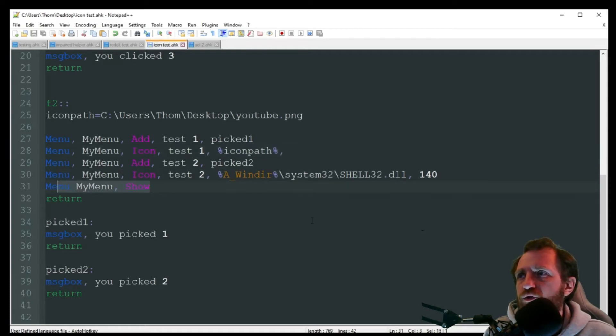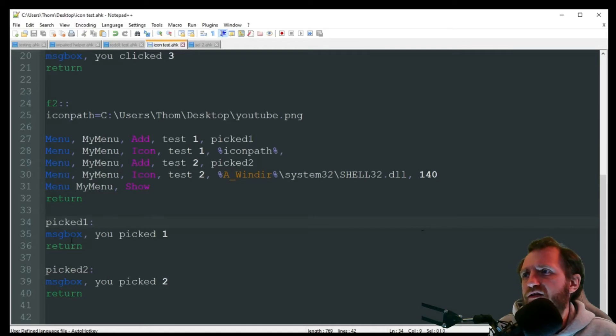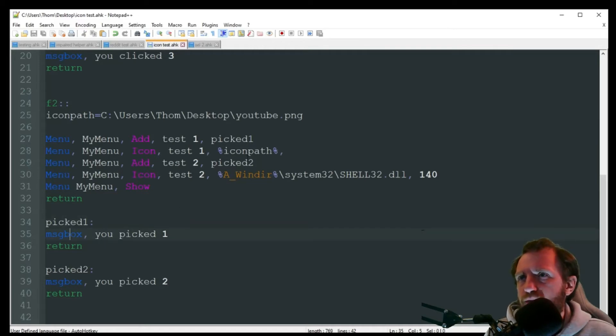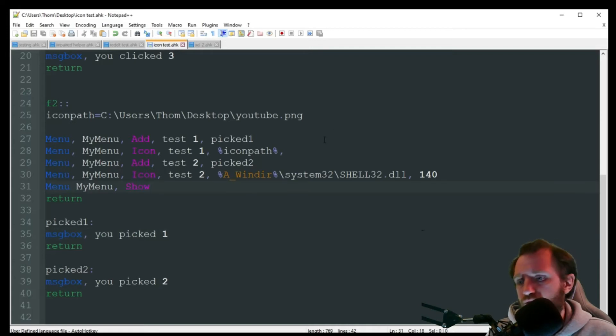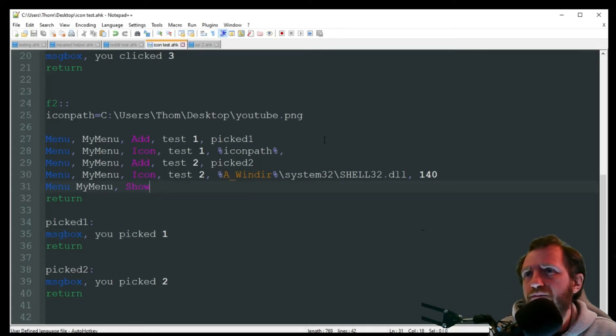And then we're just going to show the menu. And then down here, I just got some message boxes if you click on an item, just because it needs to know where to go in order to show the menu. So I'm going to go ahead and launch that.